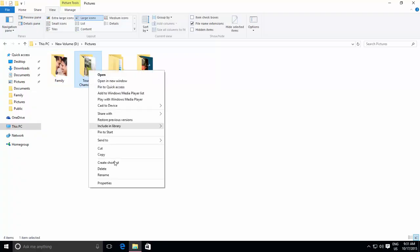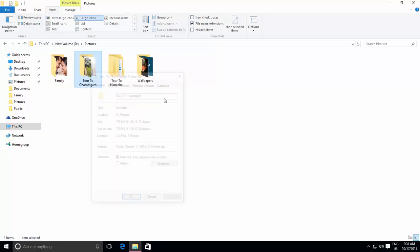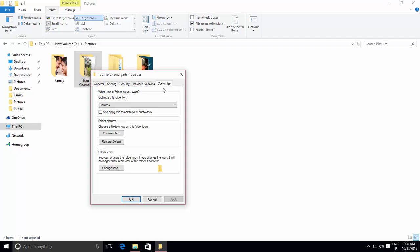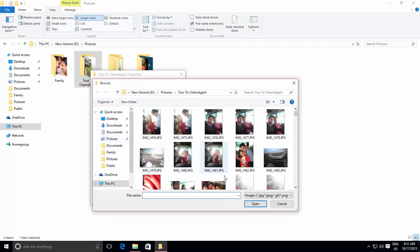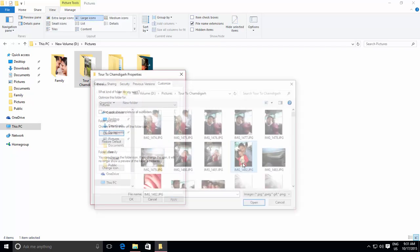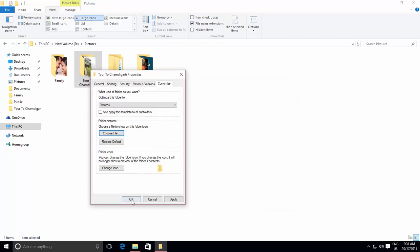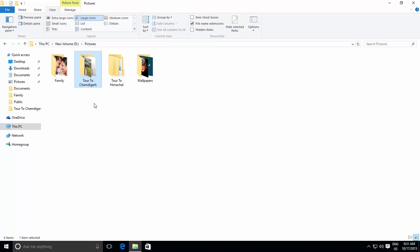You can also apply a specific picture to a particular folder to easily remember what kind of contents it contains, which will be visible when you are viewing folders as large or extra large icons, or you can apply a different icon for a specific folder.